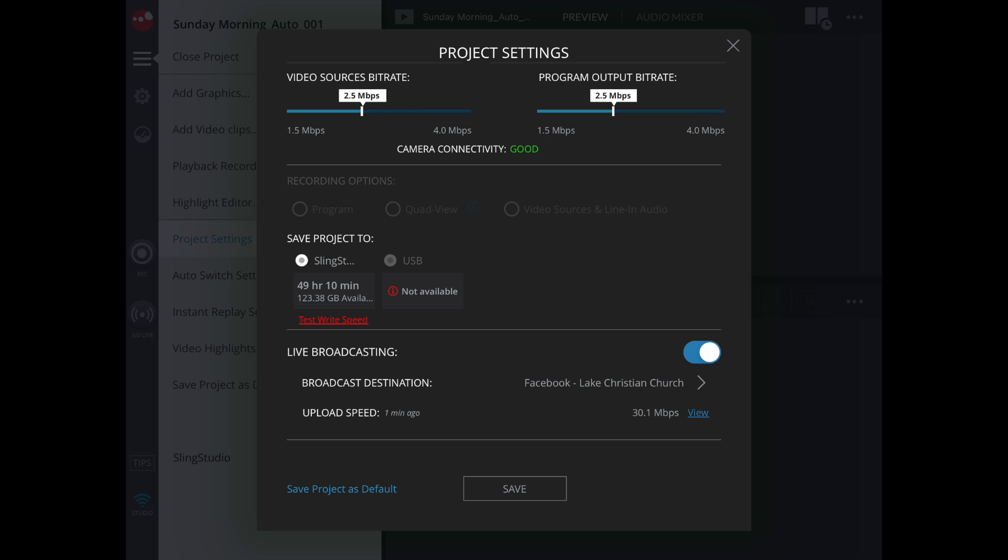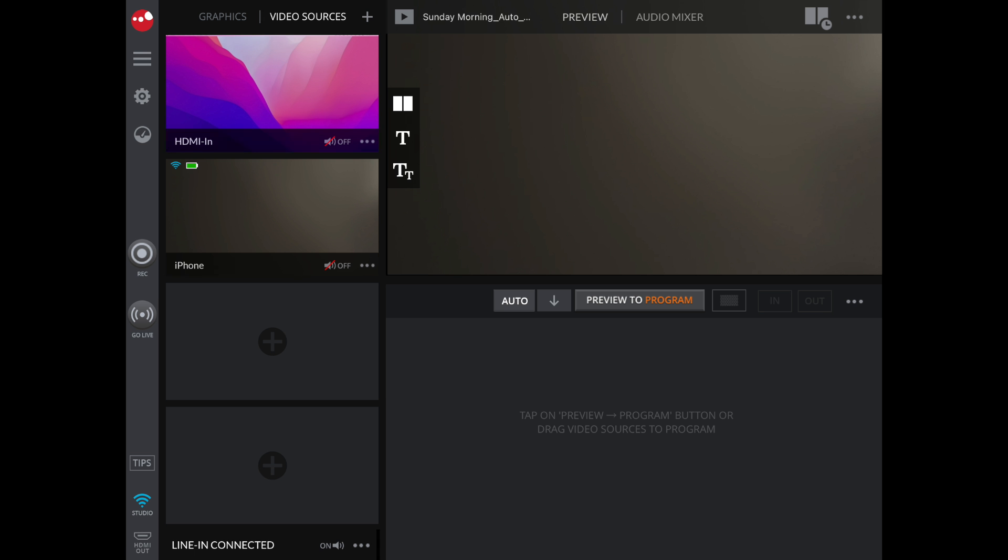When we come back to our settings screen, we hit Save. This will take us to our console.